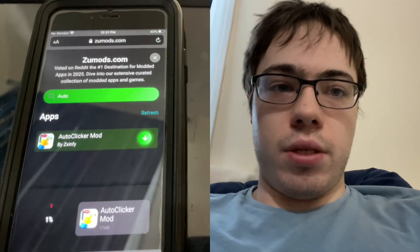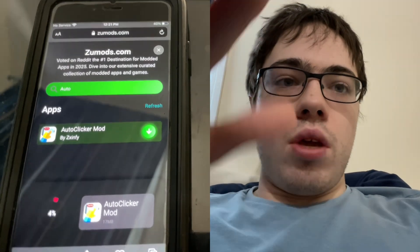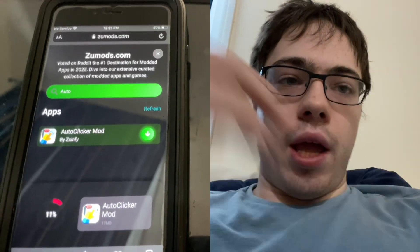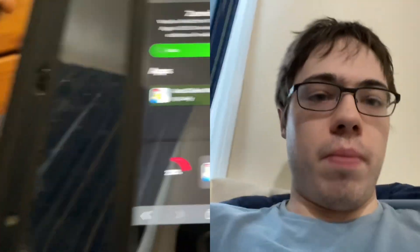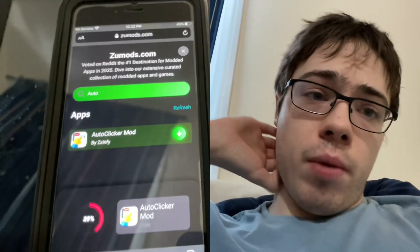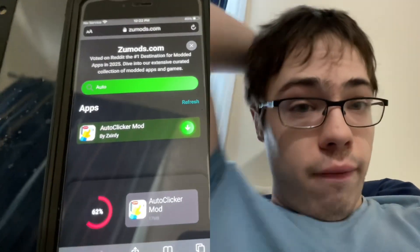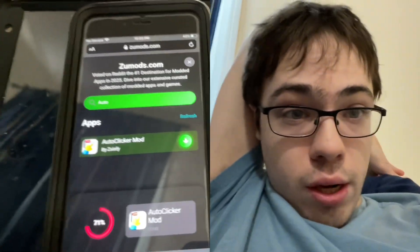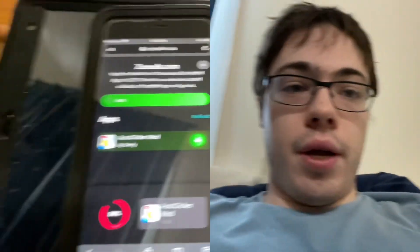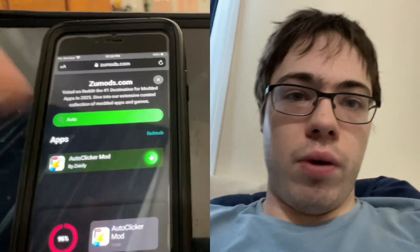This is super cool because you can use this to play games and it's not detectable or bannable on online games like Roblox or Fortnite. So let's just wait for this to download. As you can see — alright, it's super easy. It even works on my old phone, which is pretty cool.